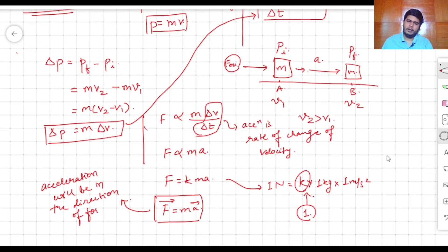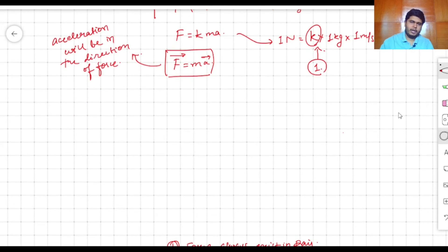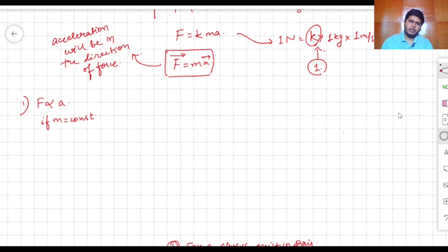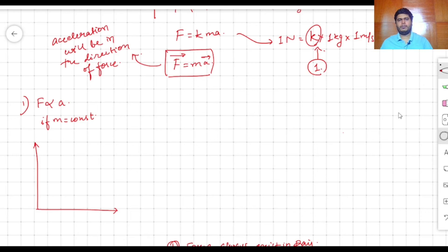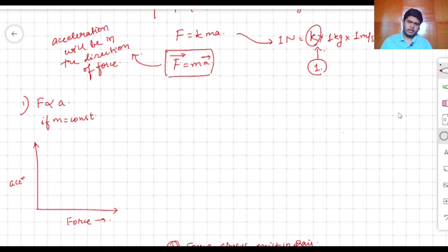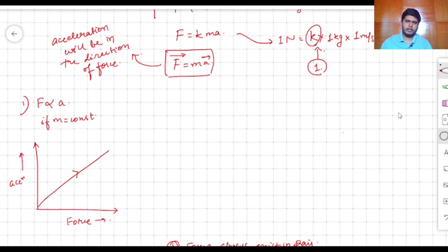We can draw three graphs from F = ma. The first graph: if mass is constant, force is directly proportional to acceleration. Plotting acceleration on the y-axis and force on the x-axis, we get a straight line going upward.